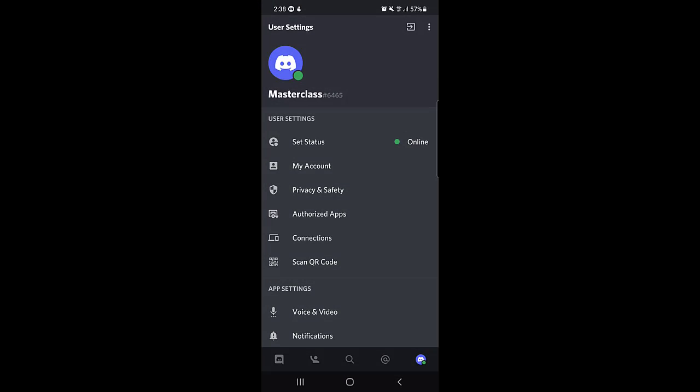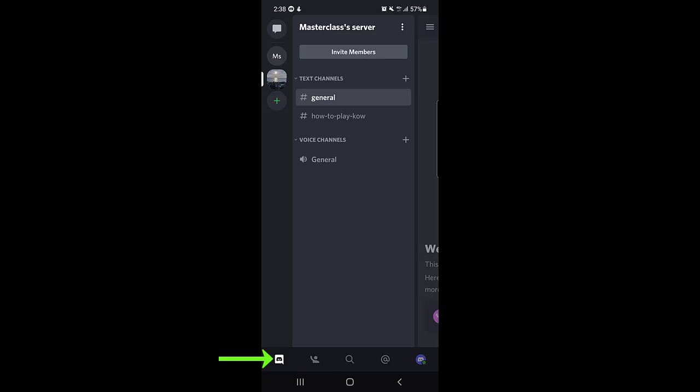First of all, you need to open your Discord application. Once you open your Discord application, at the bottom left corner you need to tap on that icon. Once you tap on that icon, here you will find the list of your servers, so you need to choose the server where you want to create the voice channel.